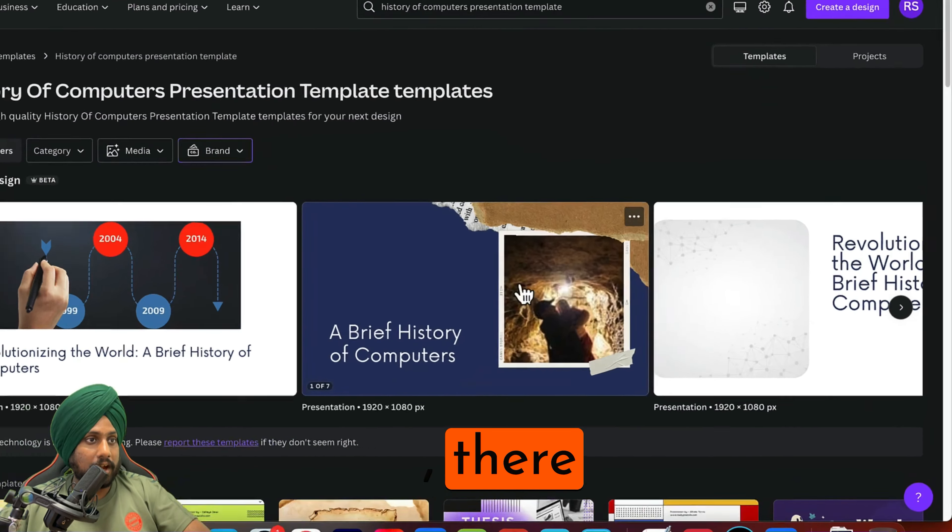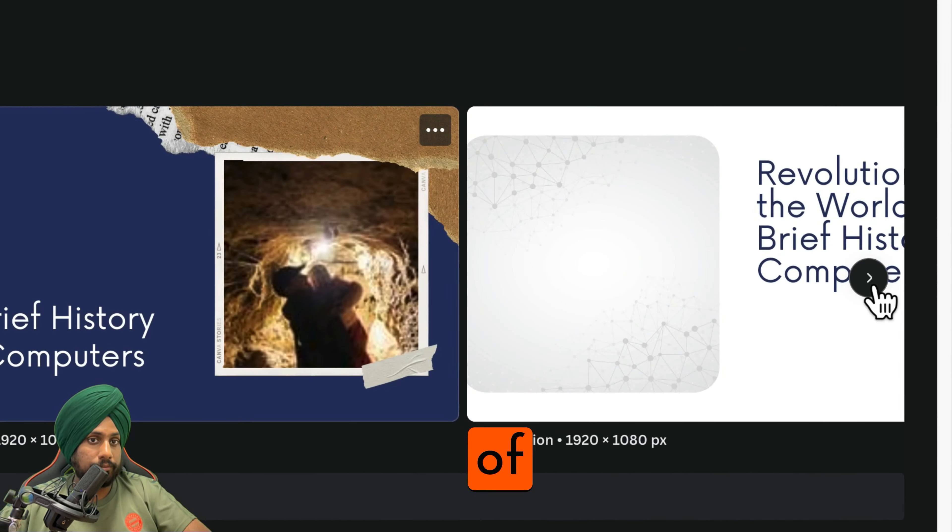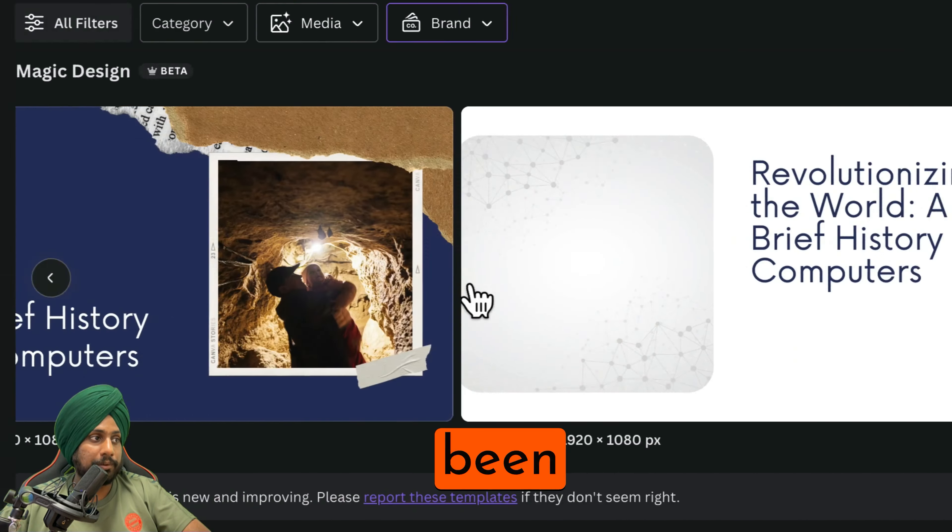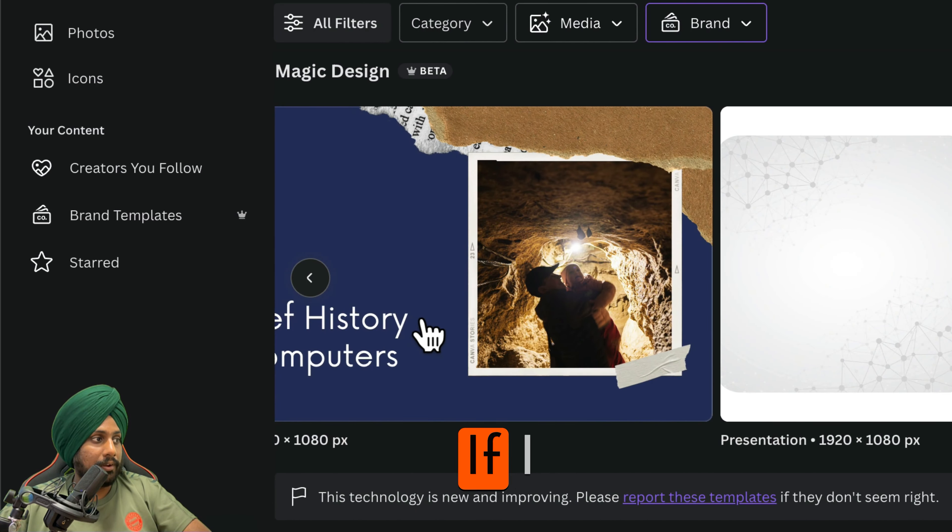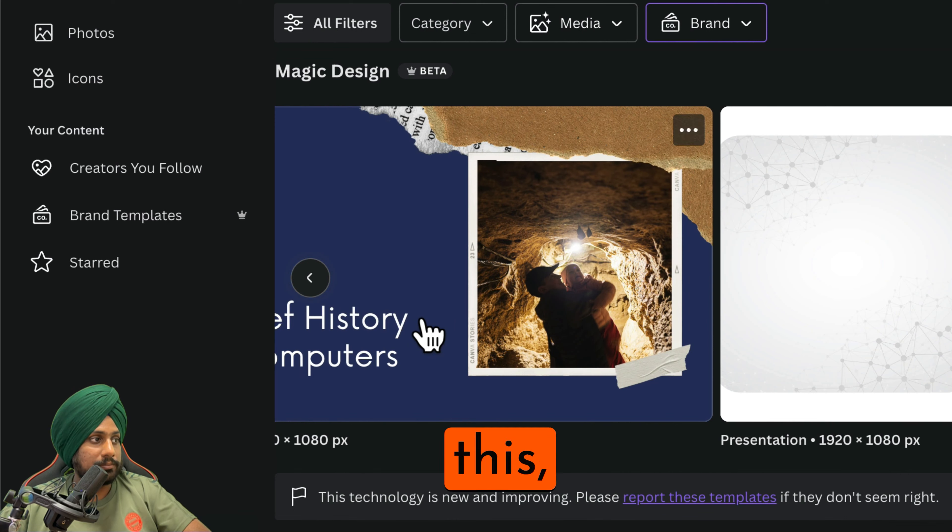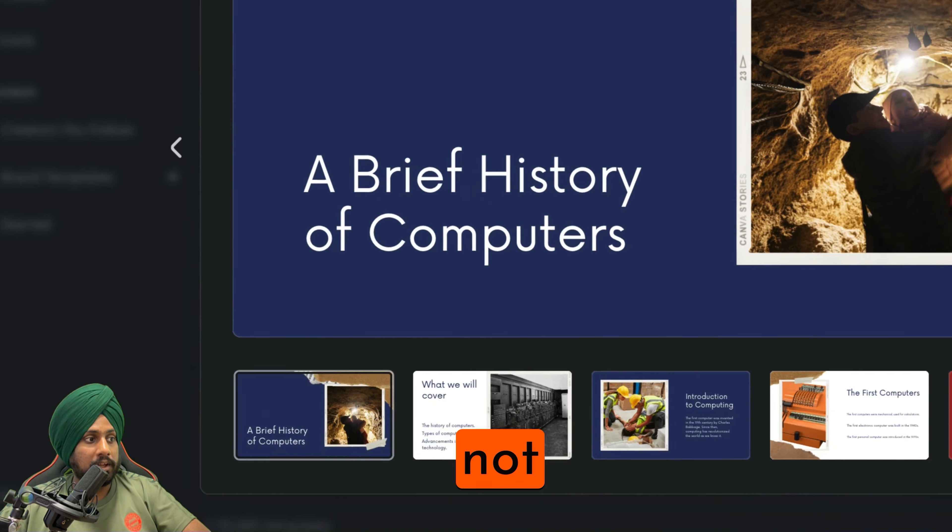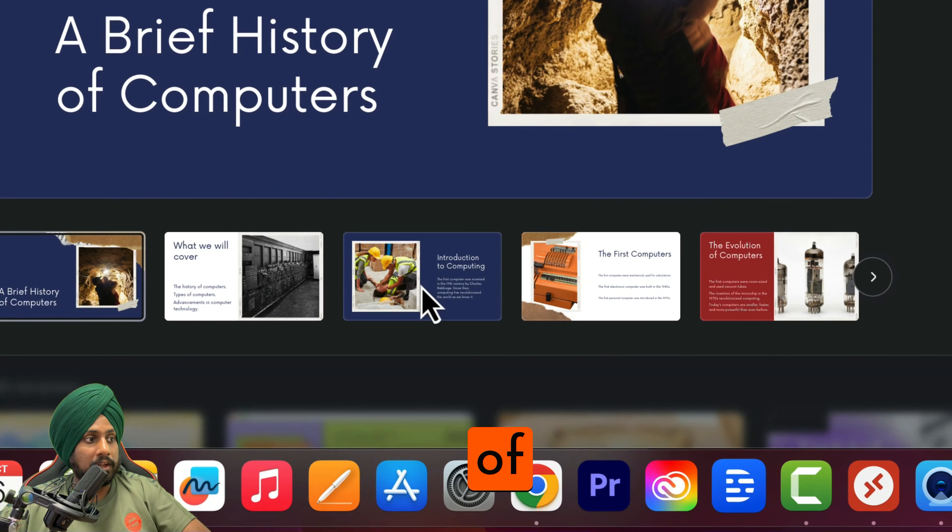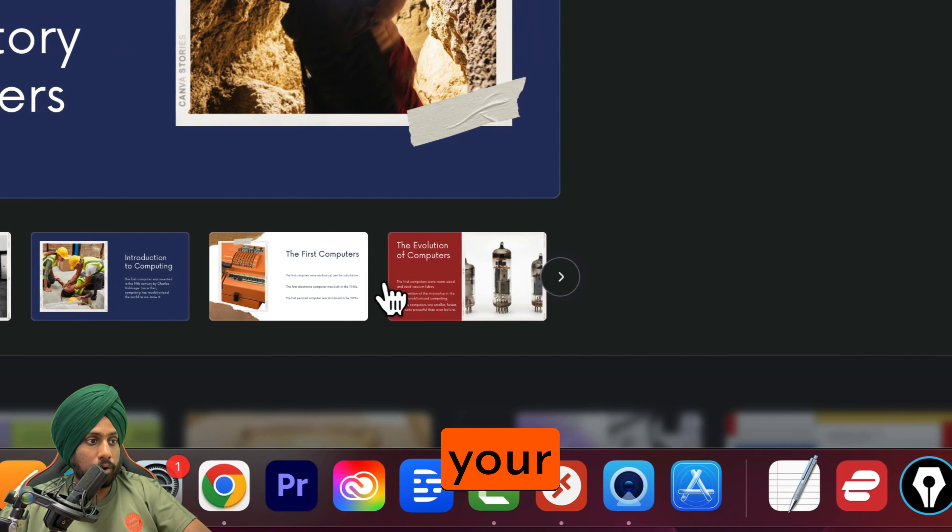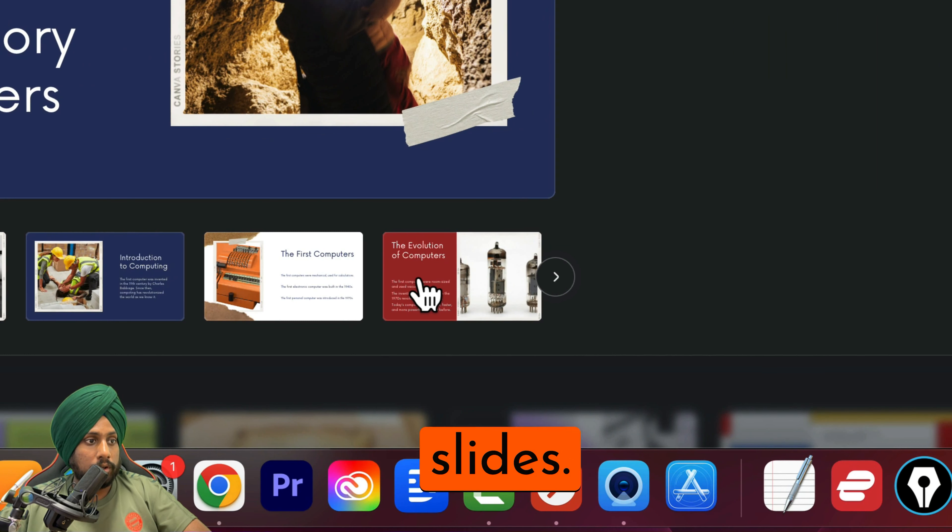Different sets of presentations have been created. I'll click on this one because I like it, and you can start customizing different parts of your slides.